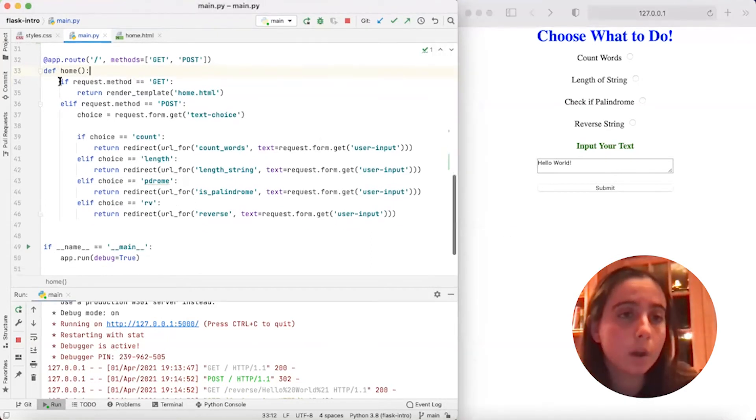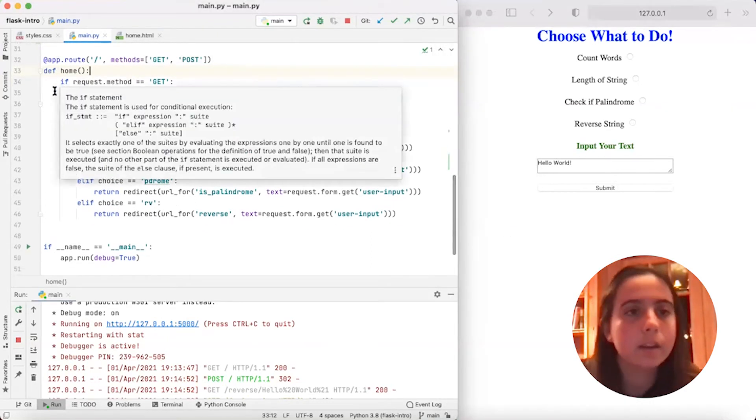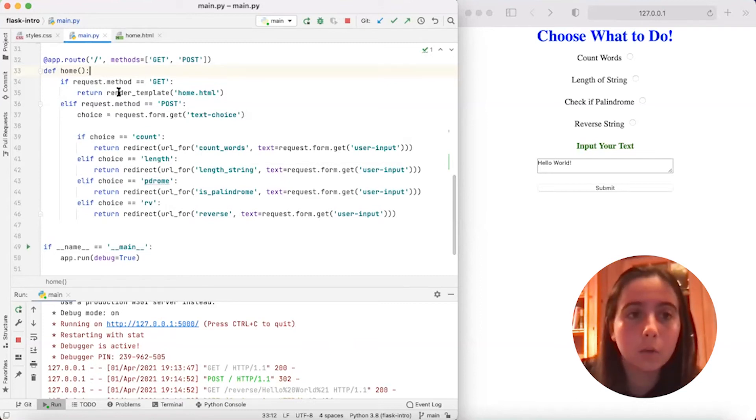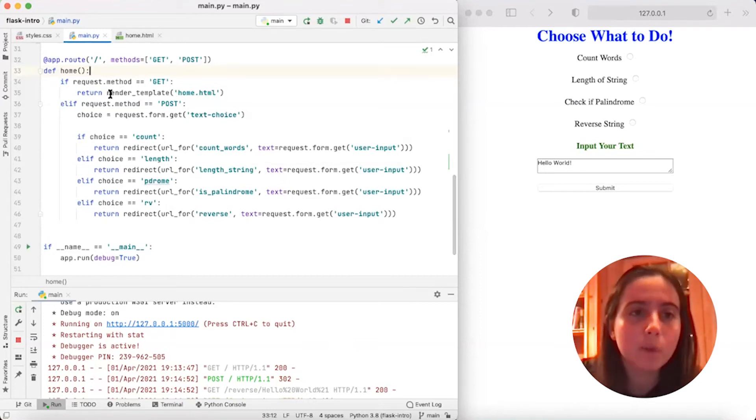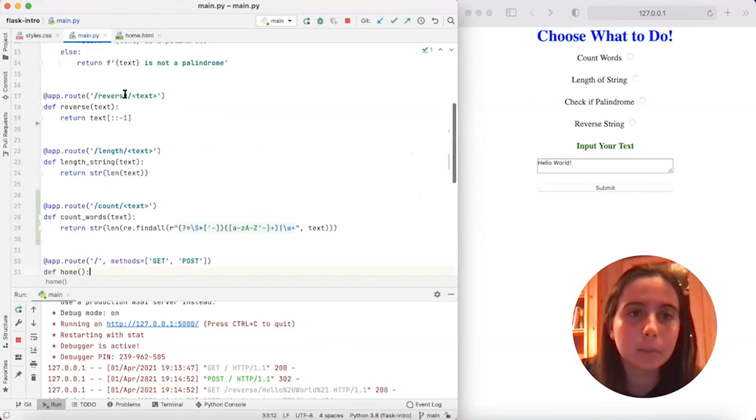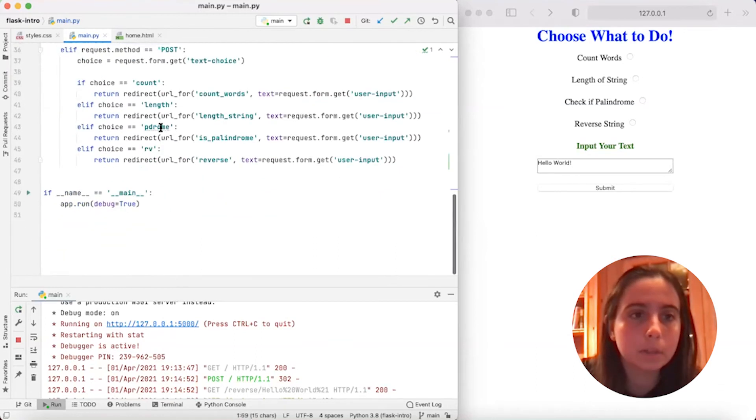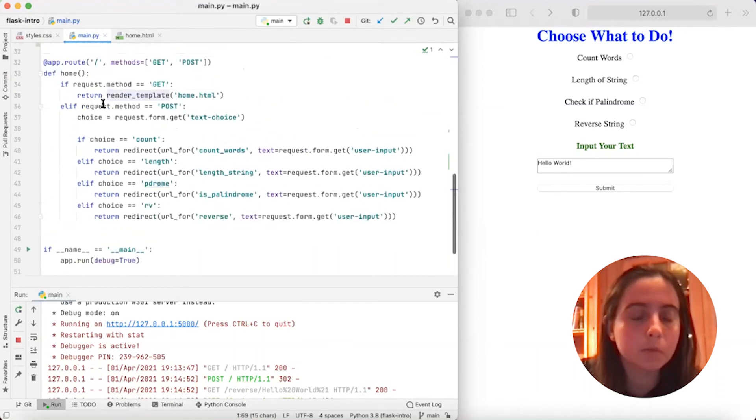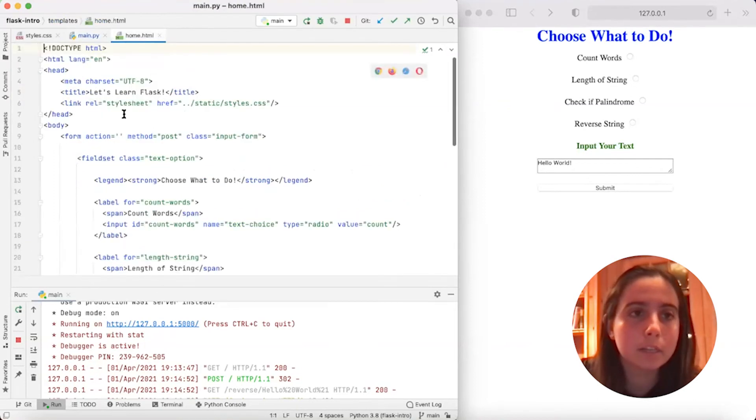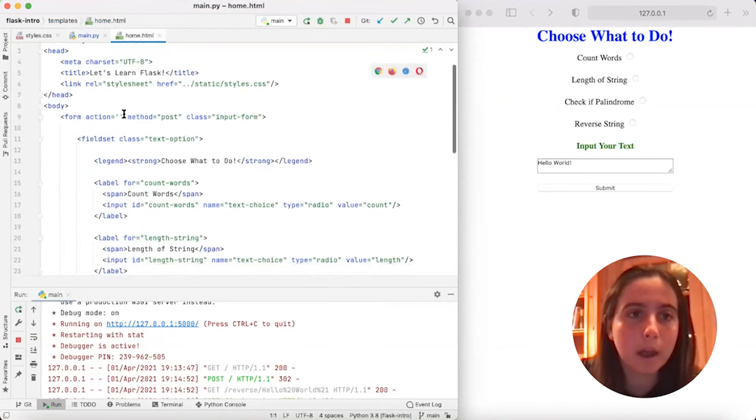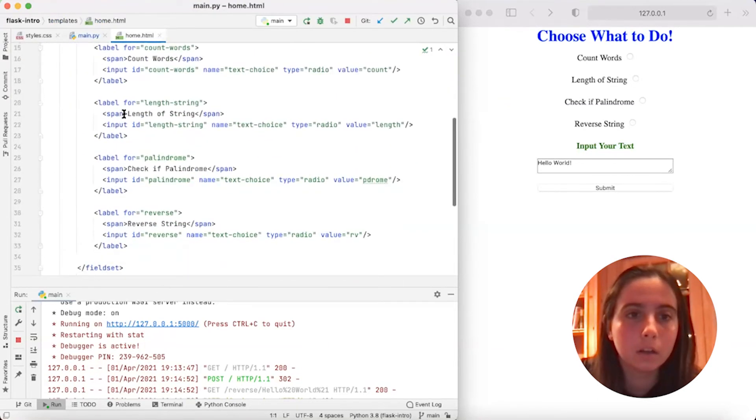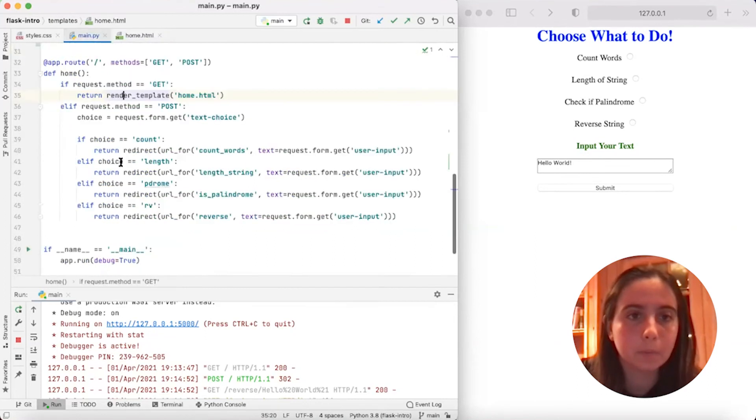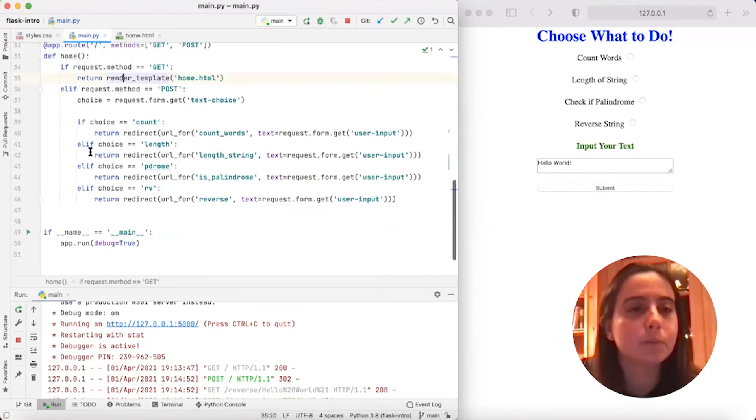So then if we go into our method, it says if request.method is get, render the homepage, right? And this render_template is something that we imported at the top here. It's a built-in method that comes with Flask. So it's saying if request.method is get, then render this HTML file, which is our homepage here.